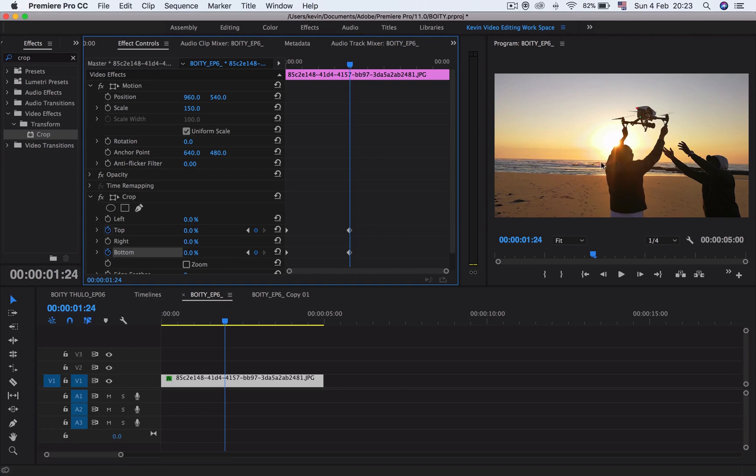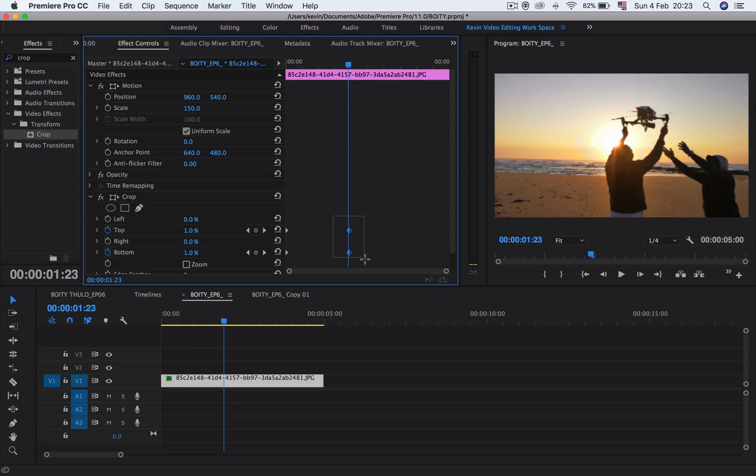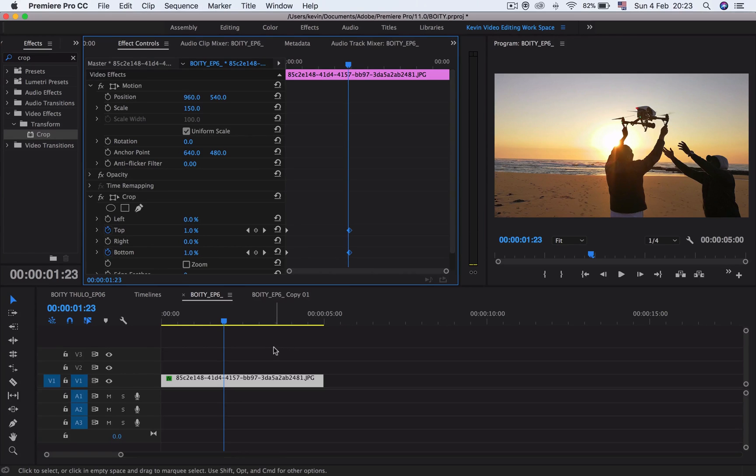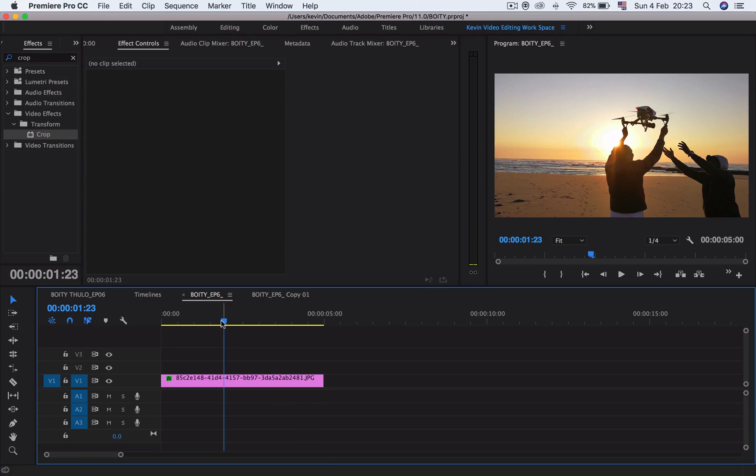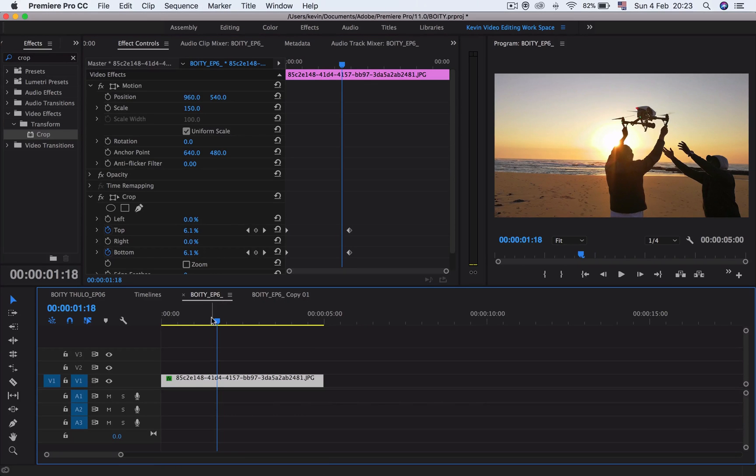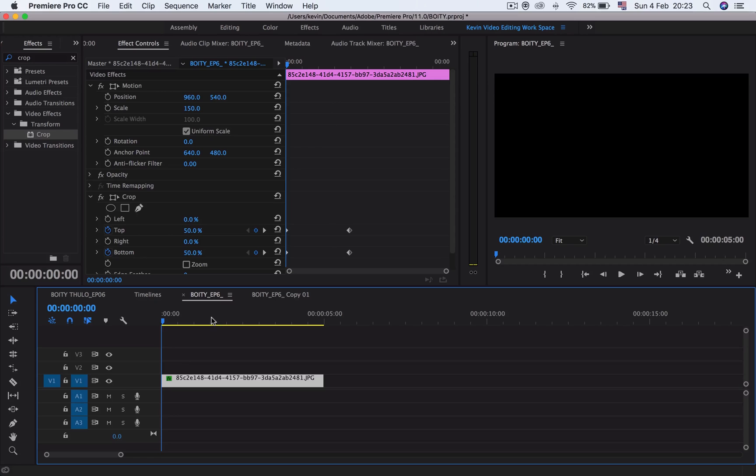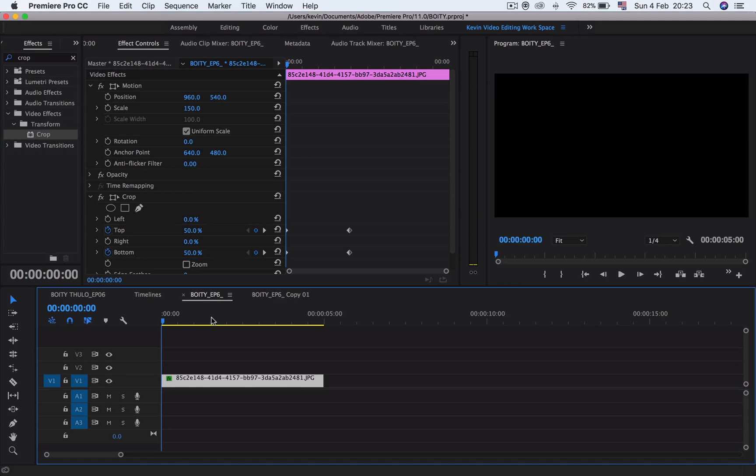Now I want to show you what you've just done. Let's play it and see exactly what the effect did to our clip. Press the play button, and you've done it.